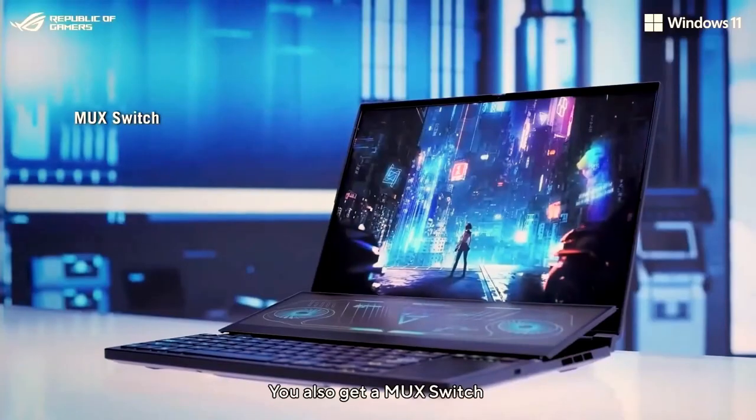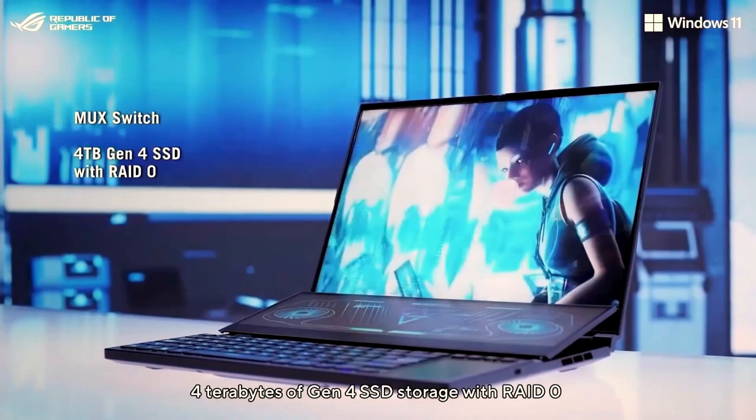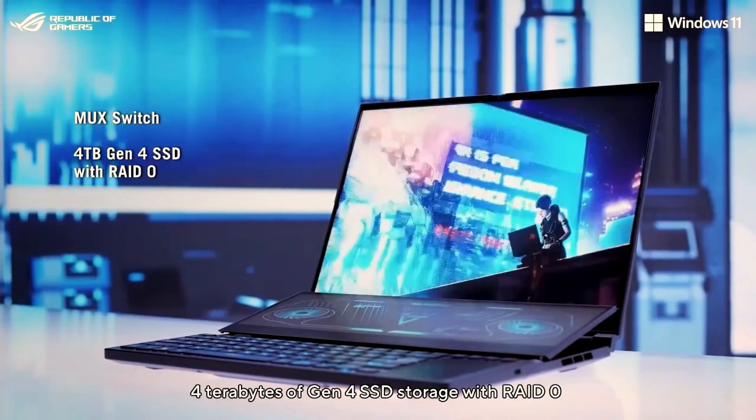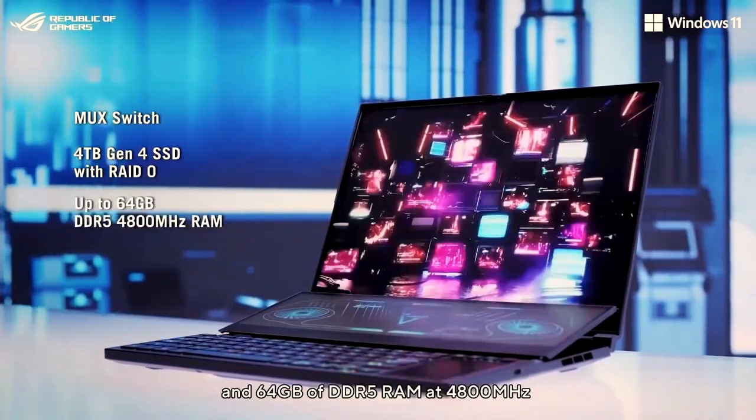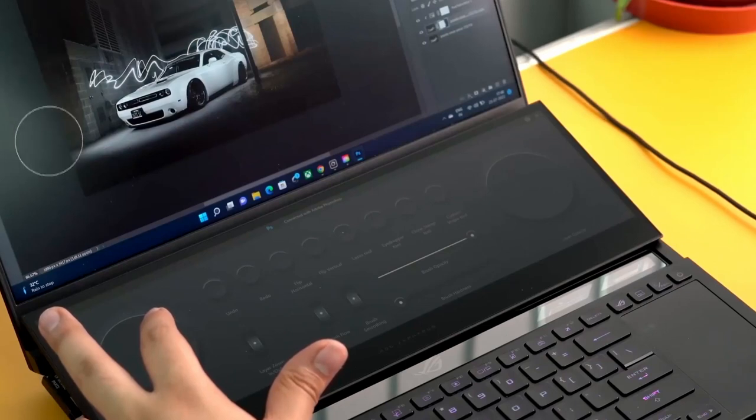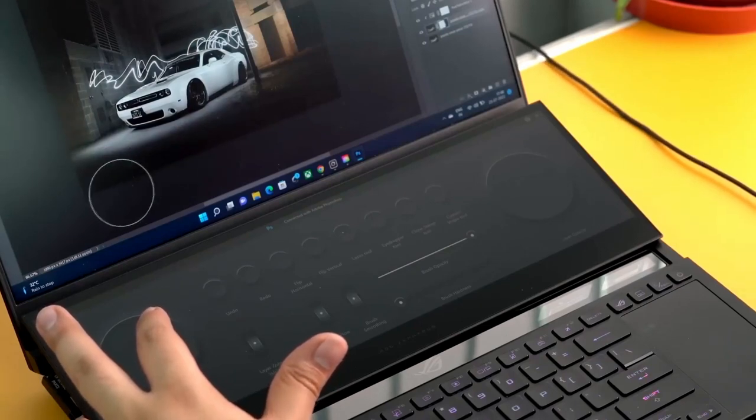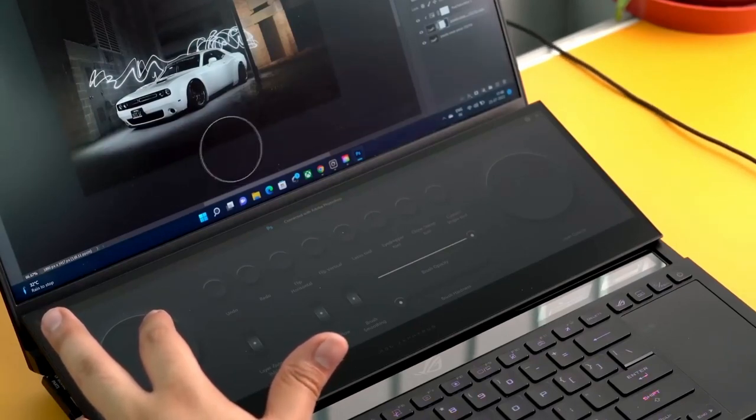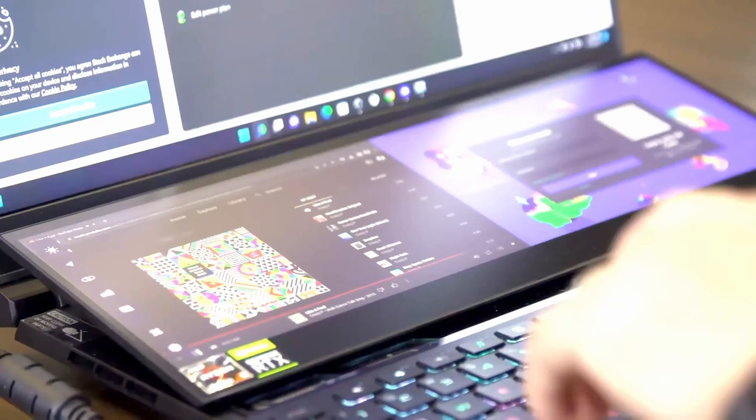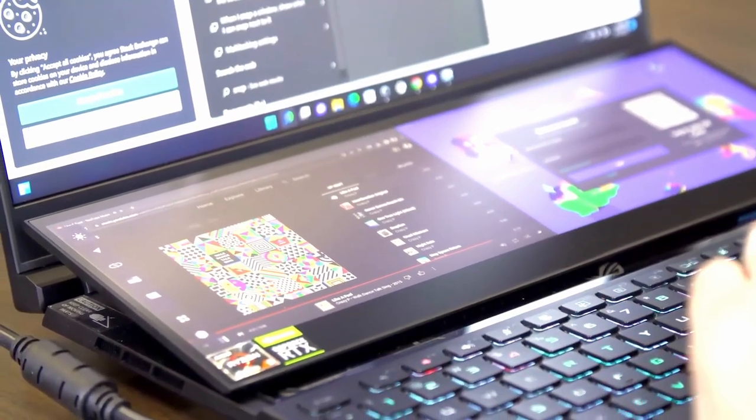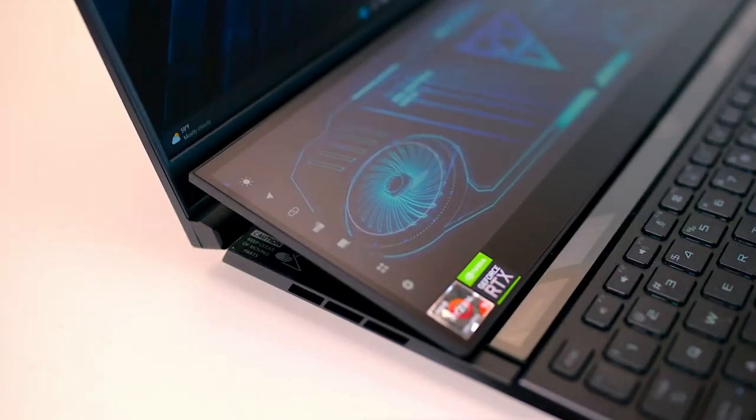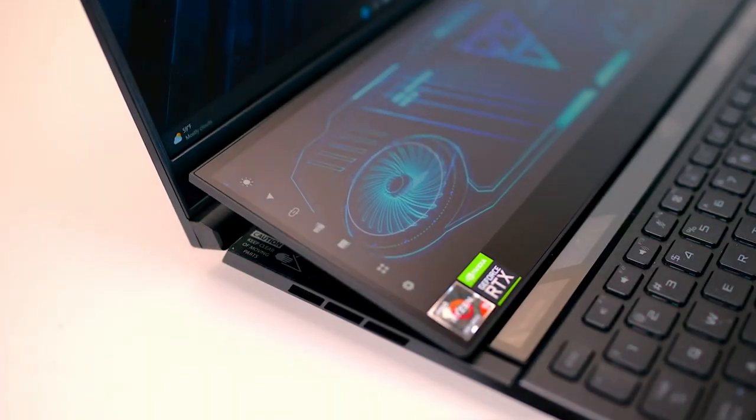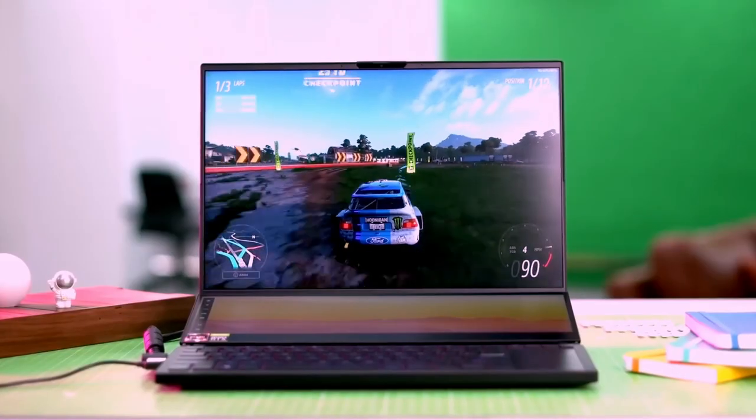ASUS presents a compelling case for a smaller second screen, whether you require more area for creative applications when editing films or photographs, or an additional display for streaming or running secondary apps. The screens are what truly distinguishes the ASUS ROG Zephyrus Duo 16, and each is amazing in its own right.